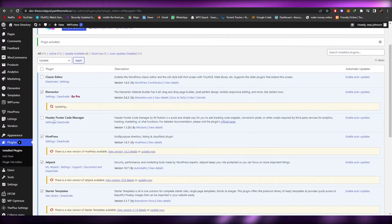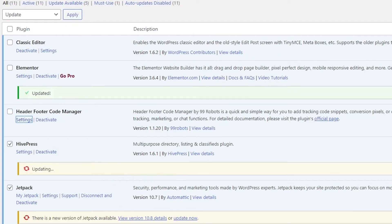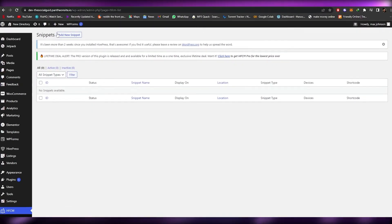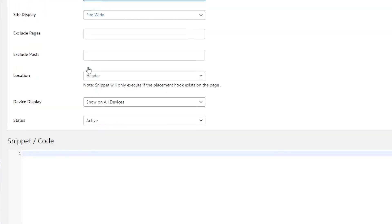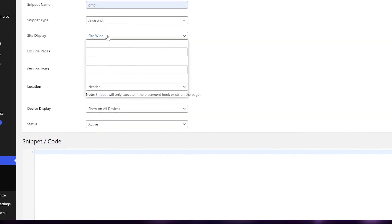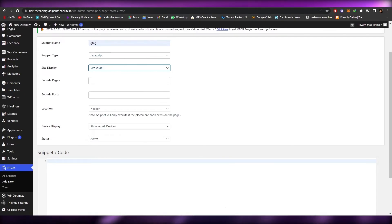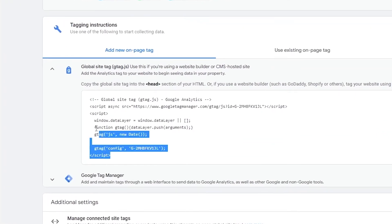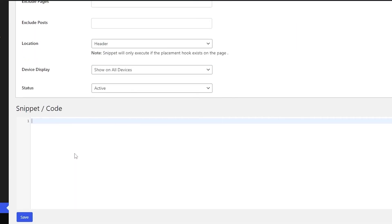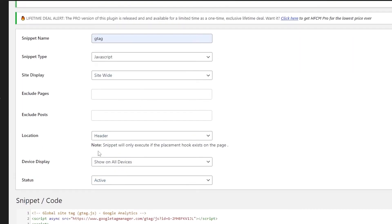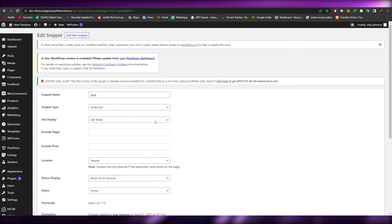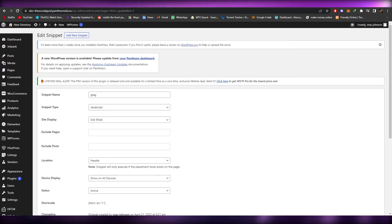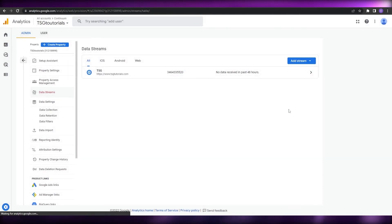Once activated, find it in your plugins list — Header Footer Code Manager — and click on Settings. Click on Add New Snippet, name the snippet, change the type to JavaScript, and set where you want it applied — site-wide. Go back to Google Analytics and copy the gtag.js snippet. Paste it into the code area, set the location to Header, and simply click on Save. That's how you add the Google Analytics tag to a WordPress or Google Site website.